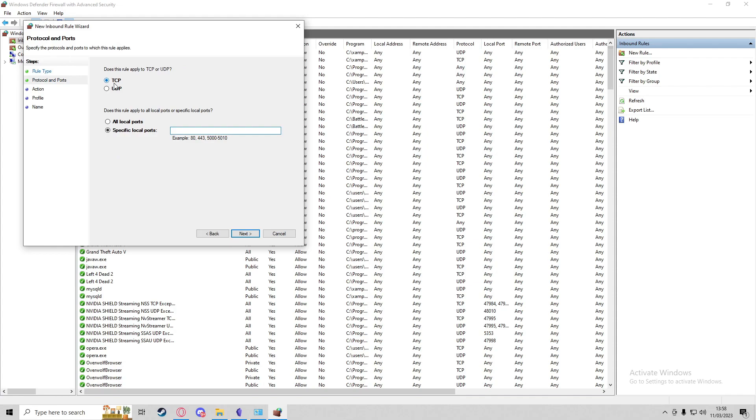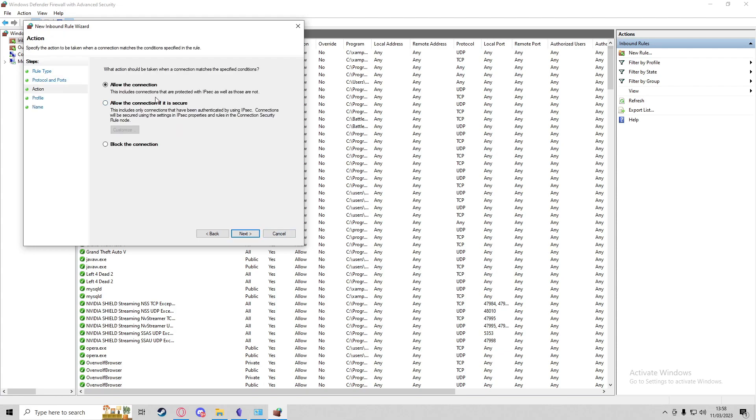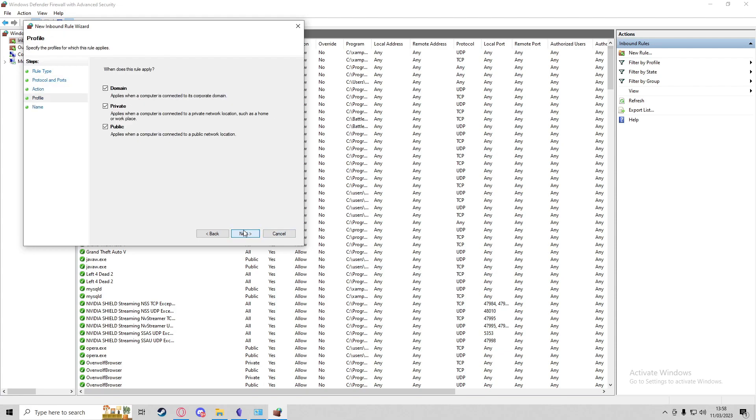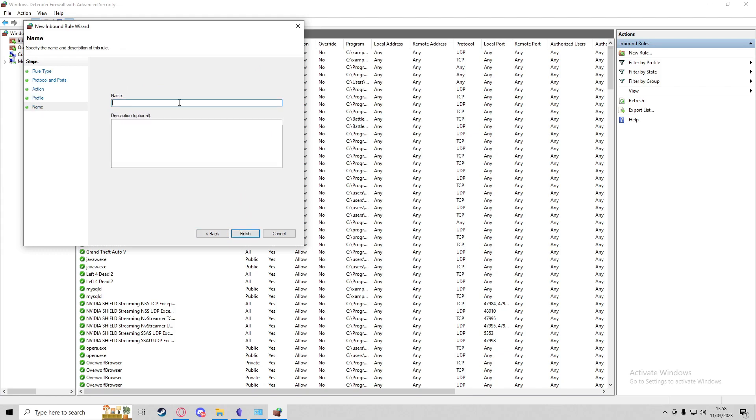In here, you may need to press Create New Rule, and it'll be Port. Next, you've got TCP and UDP—you're going to need to make two separate ones. Specified local port, once again, will be 30120. Then just allow the connection.